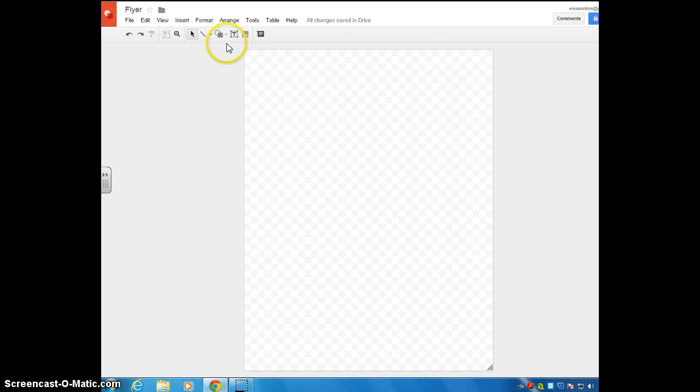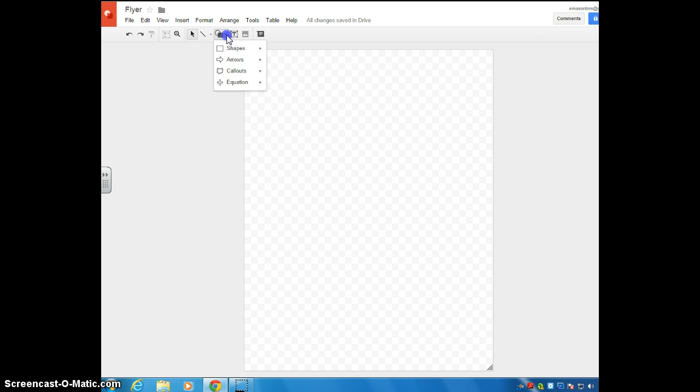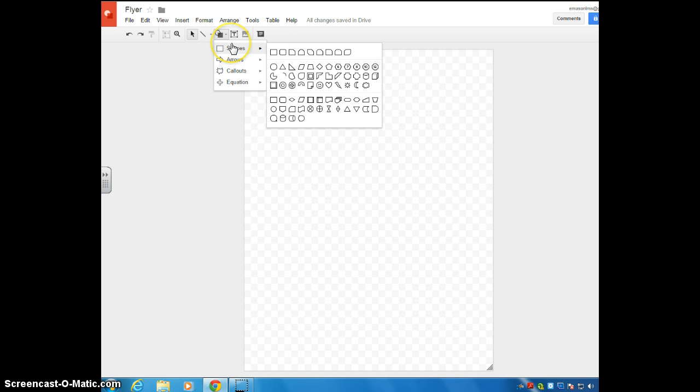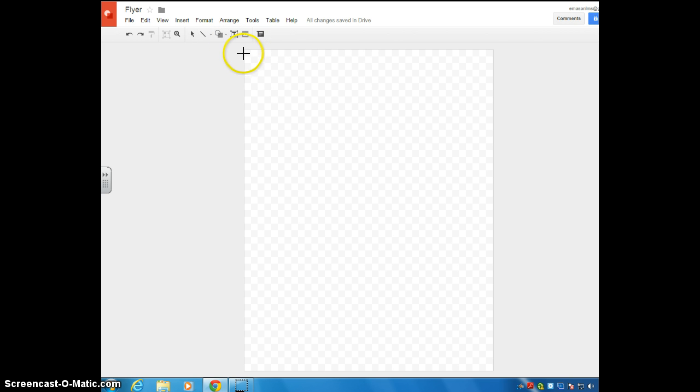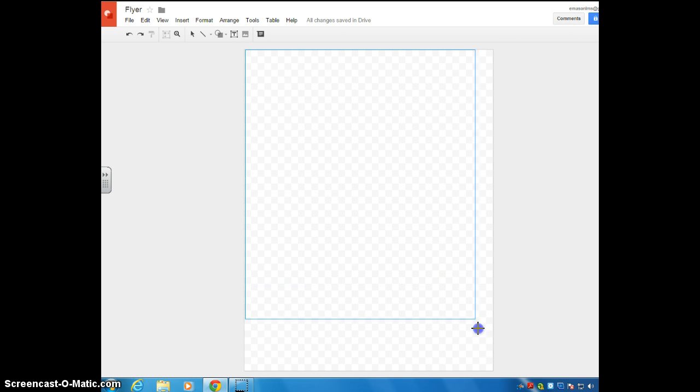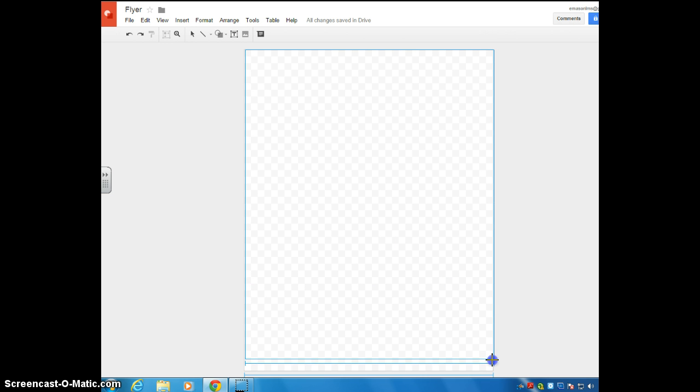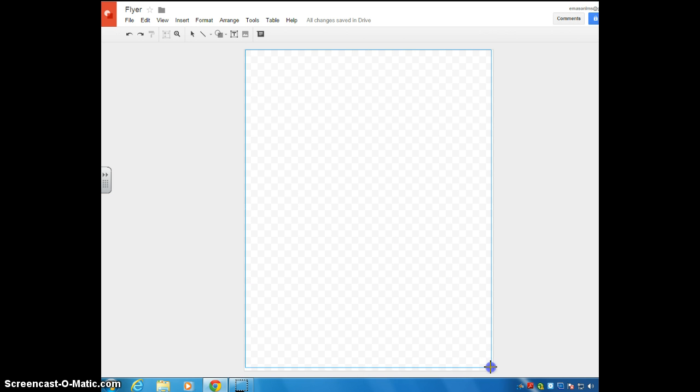Alright, so we're just going to mess around here and look at all the different things you can do with a Google drawing. I guess you could start off by inserting different text boxes. I use these to apply color to whatever I'm working with. I like my flyers to have lots of color.